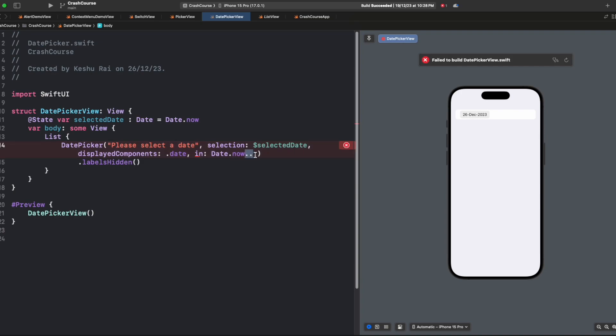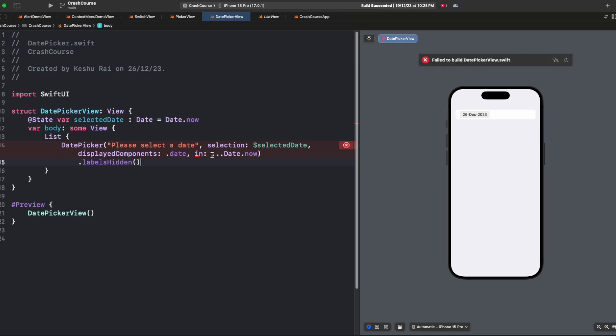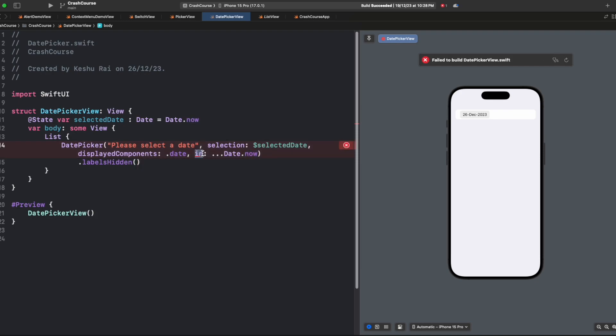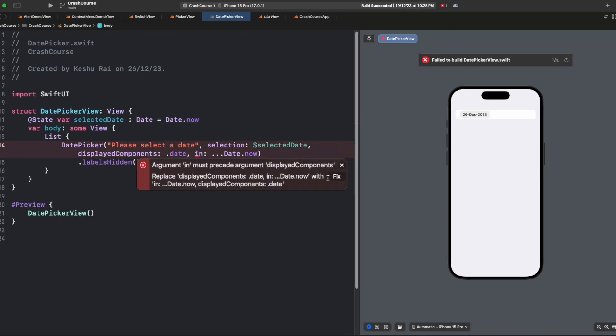Similarly, if we had these three dots before this Date.now, it would mean that any past values are acceptable but we're not accepting any value from the future. This is giving us an error. The argument must... it wants this 'in' parameter to be preceding this displayComponents, so let's quickly fix it.